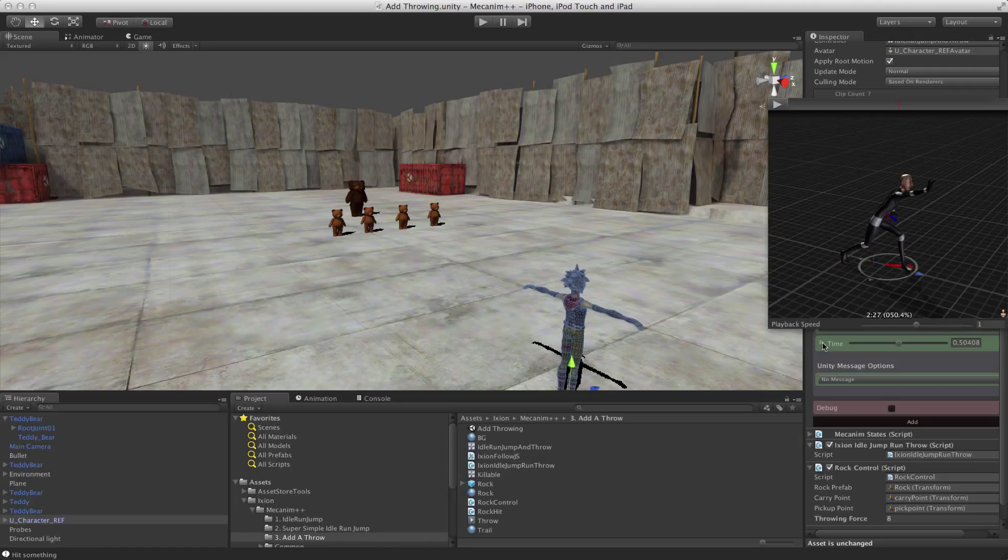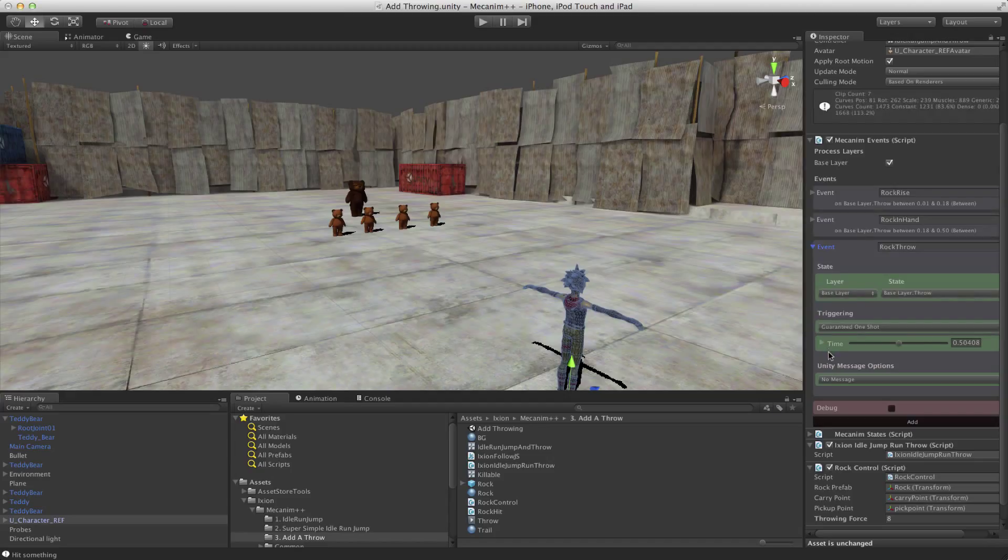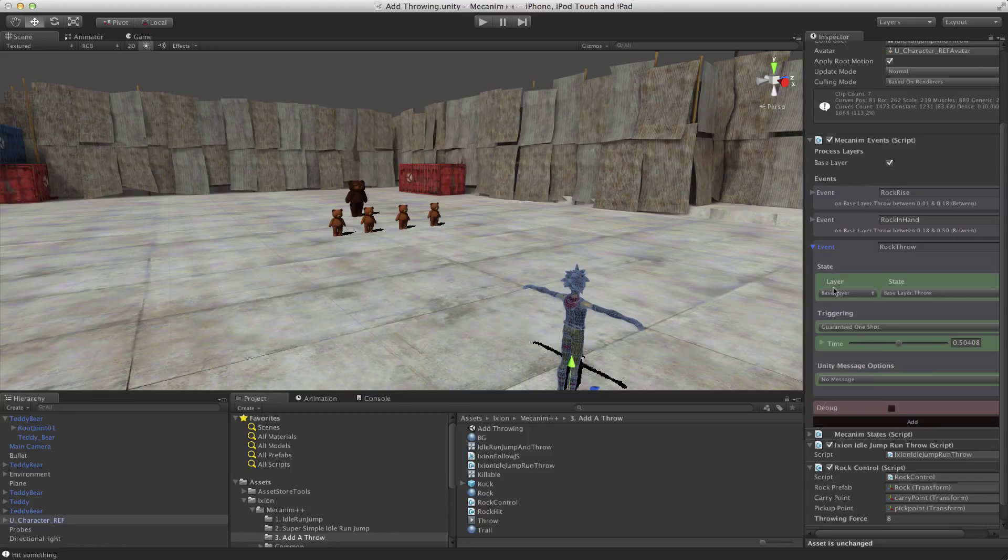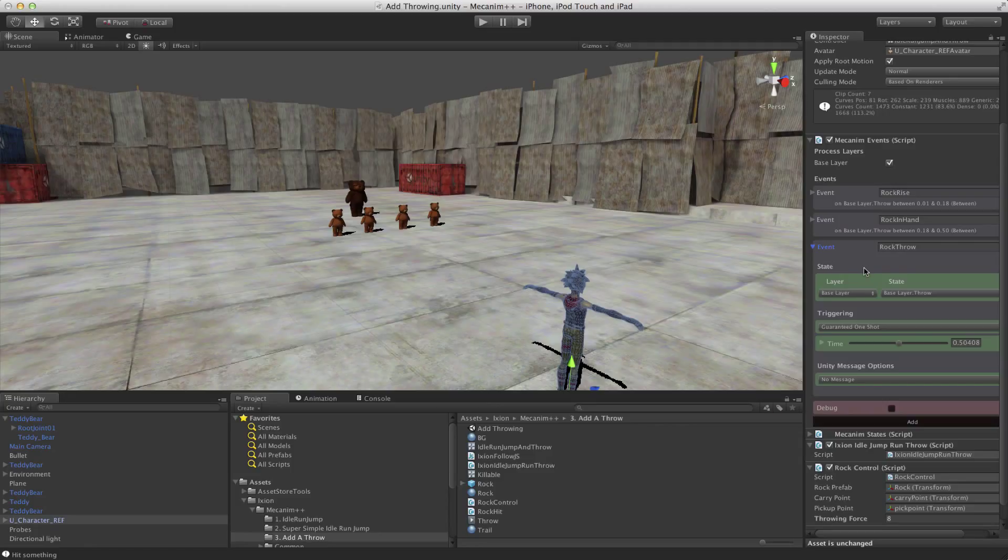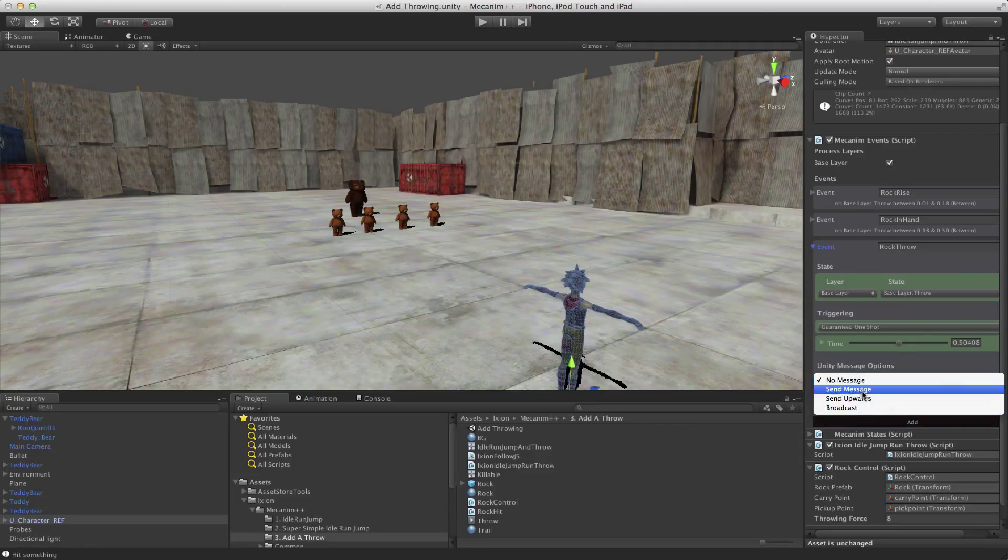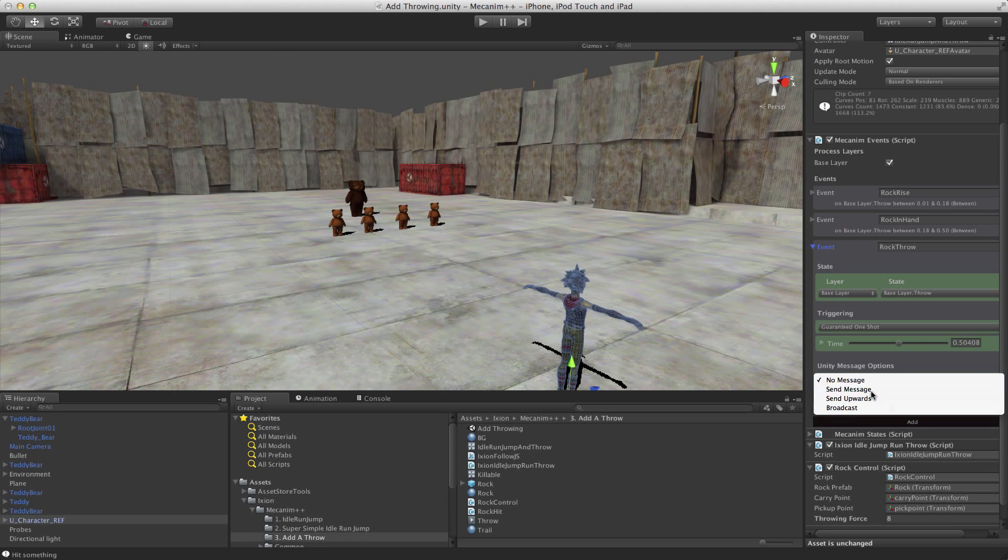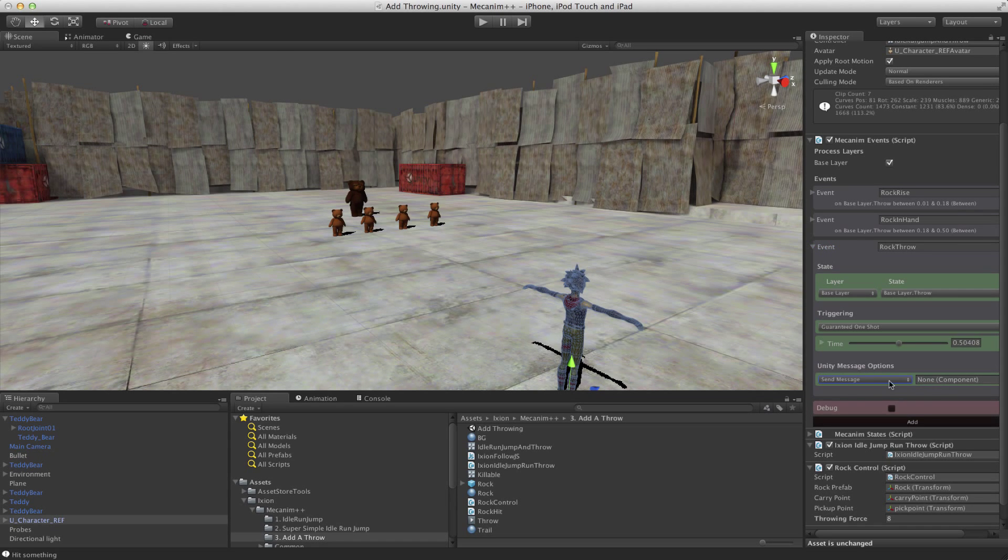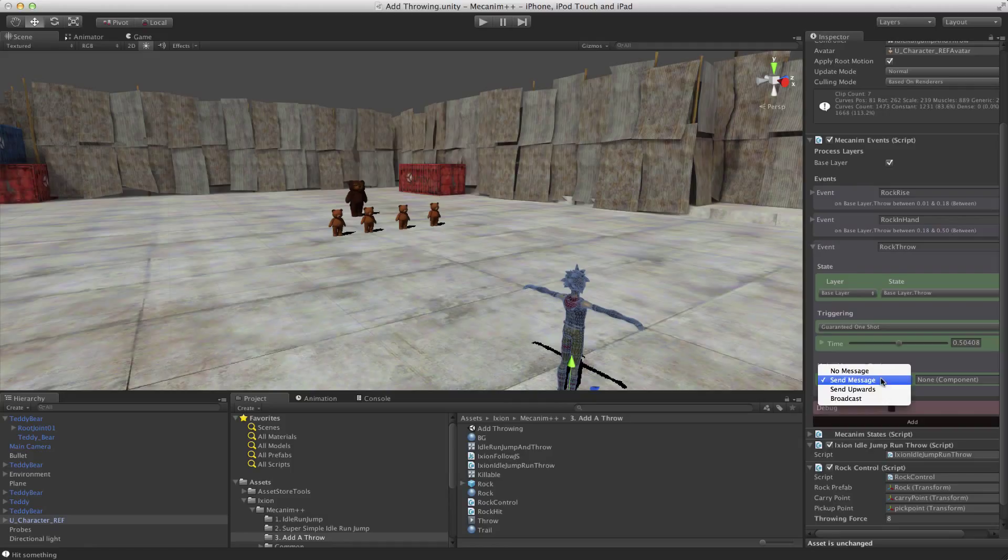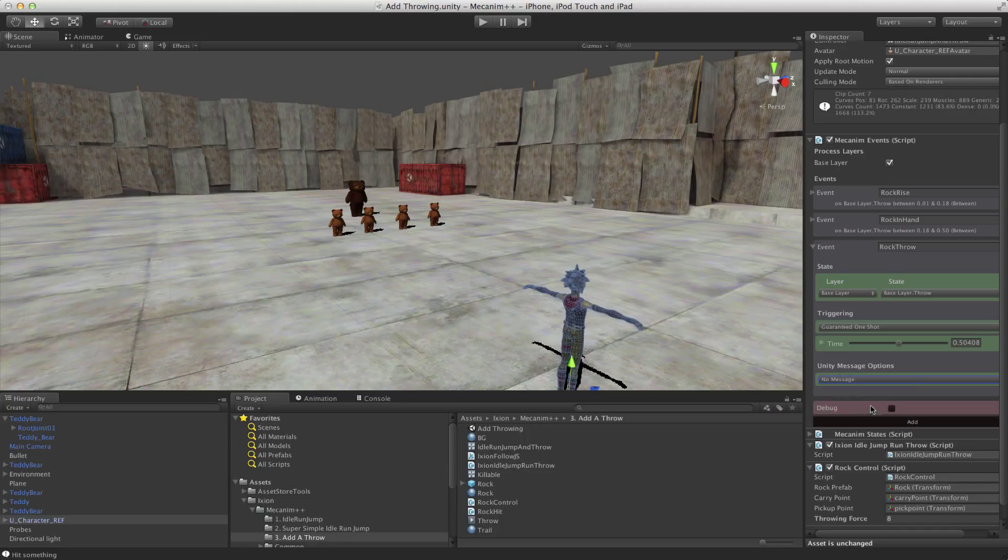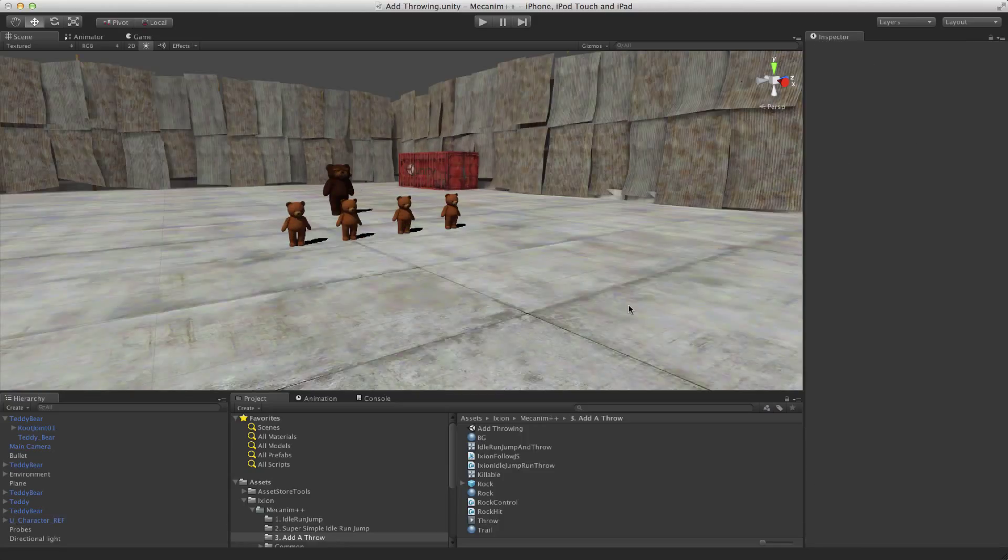And you can build some really quite complicated things. And we'll have a look at some in a moment that are more complicated than this. Each of these events, you can use it by using that on method we saw inside the code there. Or you can get it to send a Unity message, broadcast it, or send it upwards to an object. If you choose that, you choose the object you want to send it to. But frequently, if you're working with Mechanim++, you'll never actually need to send these messages.